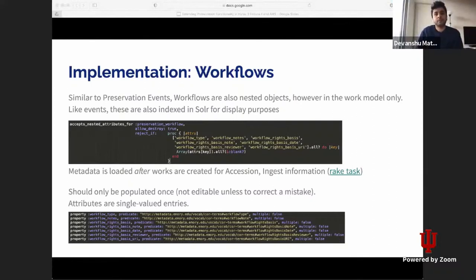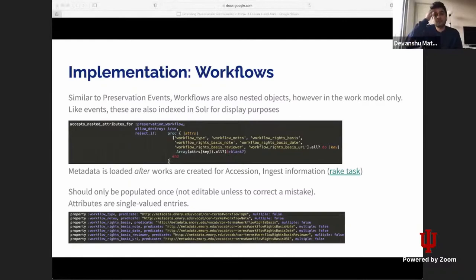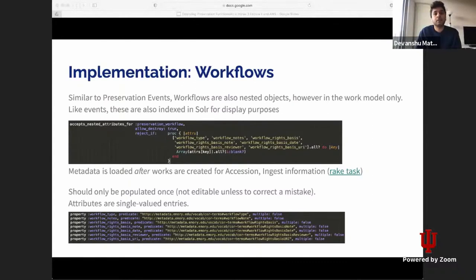The implementation for preservation workflow is similar to preservation events. Workflows are also nested objects, but they are only saved as nested attributes on the work model, not on file sets. Like events, these are also indexed in Solr for display purposes. The preservation workflow metadata is loaded after works are ingested via a rake task that takes care of adding or importing that metadata to works. We really don't want to delete any metadata we import, so these should only be populated once. If there is a mistake, we first delete the existing metadata and then override those attributes. These attributes are all single-valued.